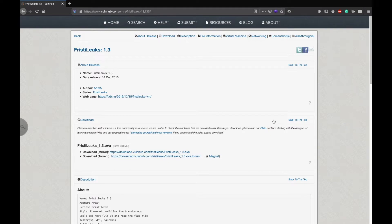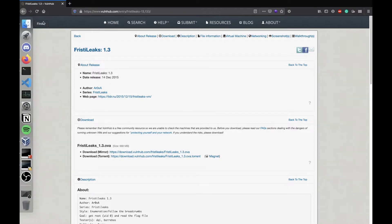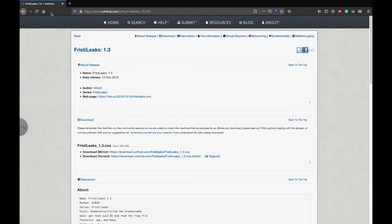Today we're going to take a look at Freestyle Leaks 1.3. It's a VulnHub box. As mentioned before, I took a break from the Hack the Box vulnerable machines because I didn't really have much time to spend on pentesting because of university. VulnHub is free, so you should definitely check it out.